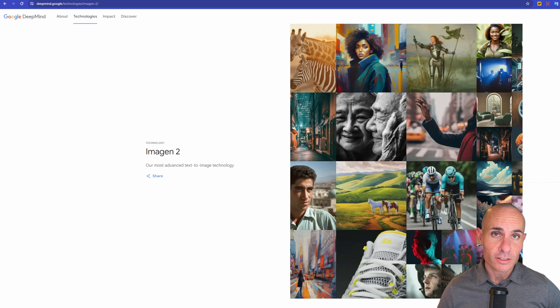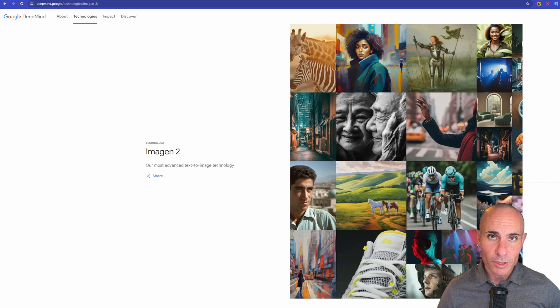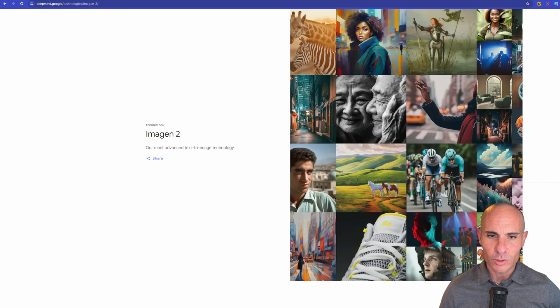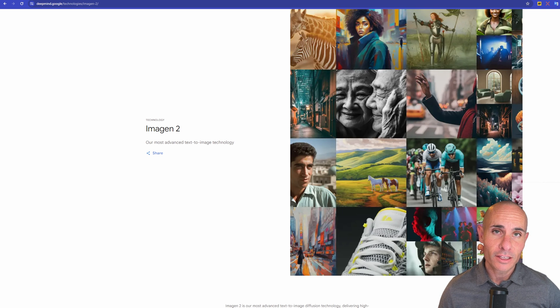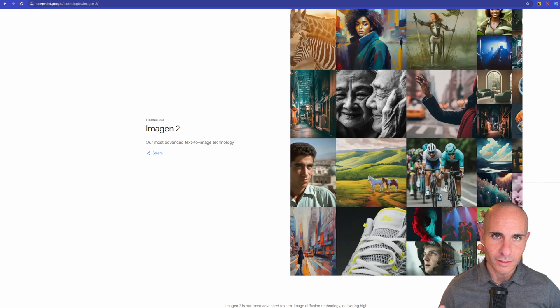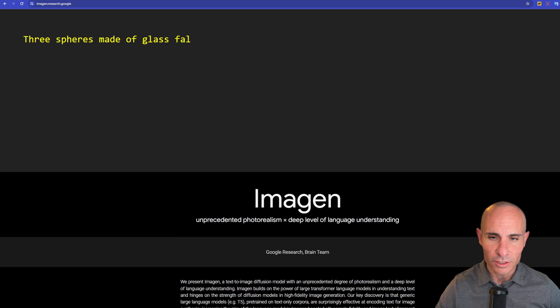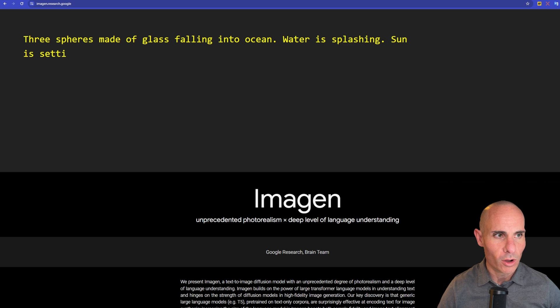ImageN2 is billed as Google's most advanced text-to-image technology, and you can see some examples here on the right-hand side. The quality looks significantly better than ImageN1. Let's jump over and check ImageN1 out.